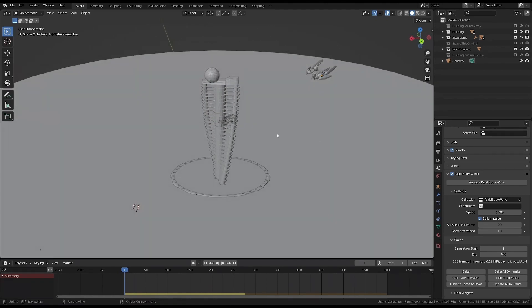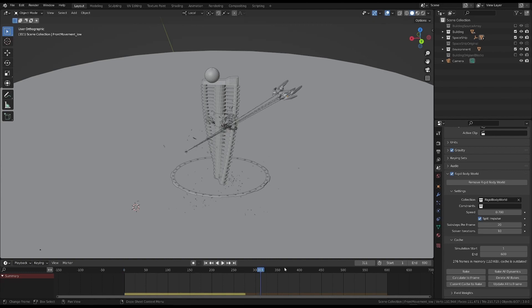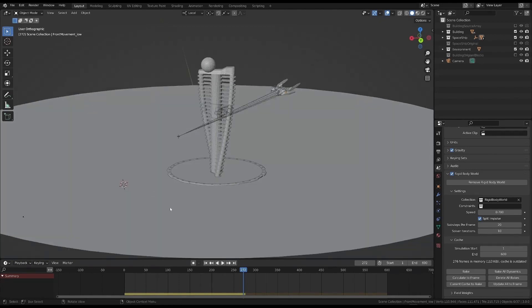Consider, for example, opening this file, which is our simulation. And suppose we didn't bake it. If we move forward in time, the simulation doesn't change because it hasn't been calculated yet.